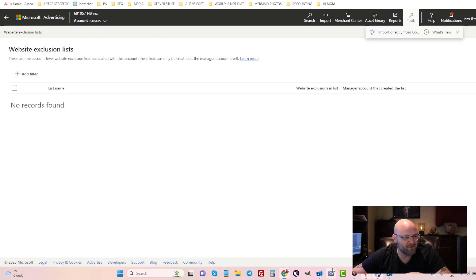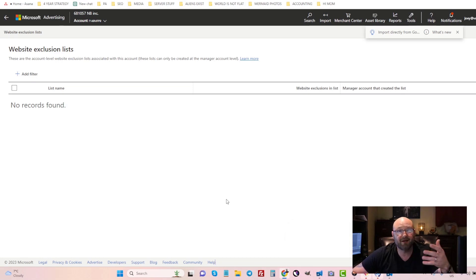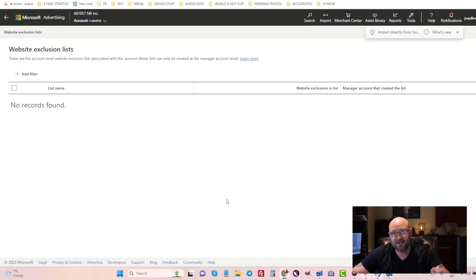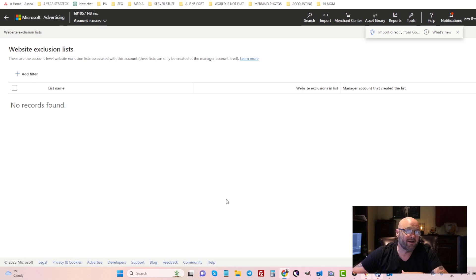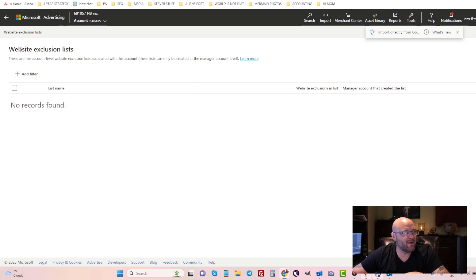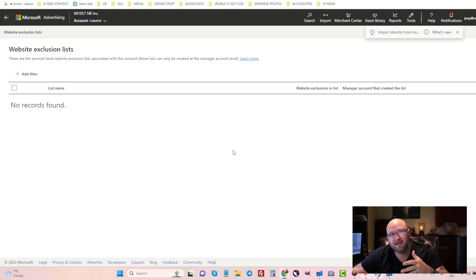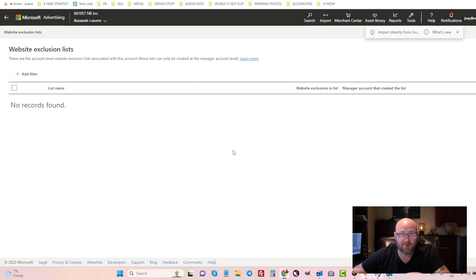If you want, you can just use for now the campaign level. You can copy and make your own master sheet of URLs that you know are never going to convert for you, and you can add that as a website exclusion inside each campaign you set up.